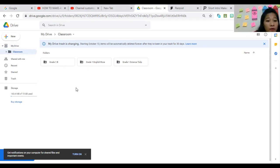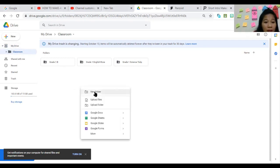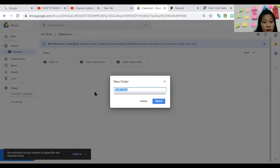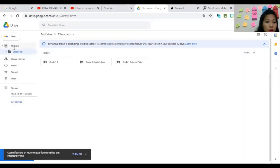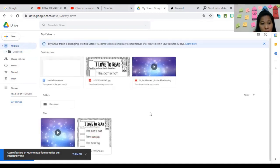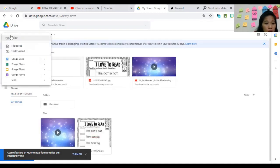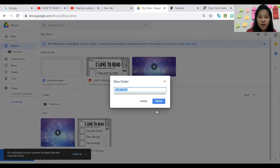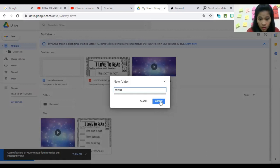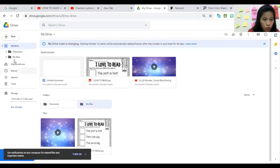If you want to have your own personal file, you can make a new folder. Just click New Folder, or right-click and it will also appear there. For example, you can name it 'My Files,' click Create, and it will automatically appear in your Drive.